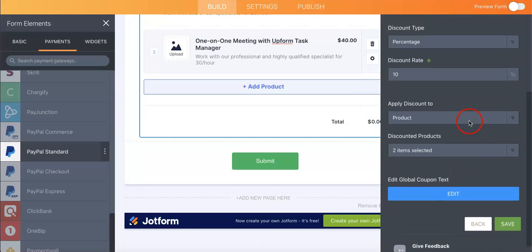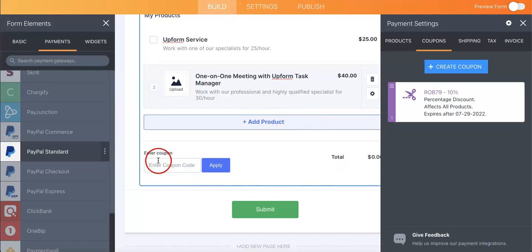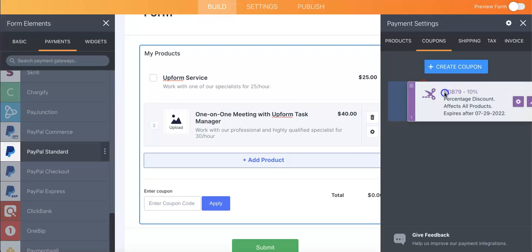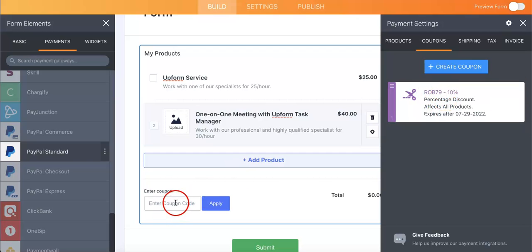Okay, so once you're happy with it you can hit save and from here an enter coupon option will appear right here and if they were to input the code, as you can see here OB79 into here, they would get the specified percentage discount.